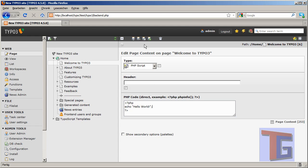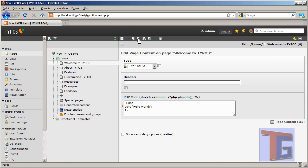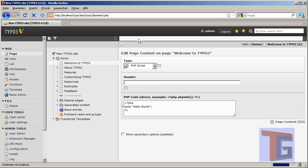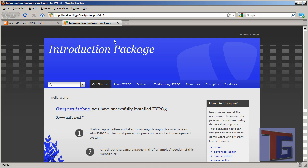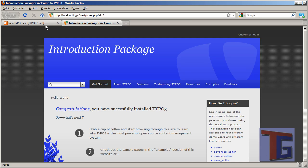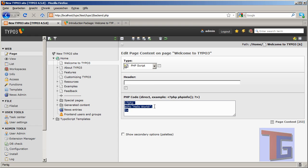And we can now save and close the document. Or we can click save and view page. So it will open our front page into a new tab. And we see here, OK, our PHP script works. And it will output hello world. So we have just created our first PHP script into the TYPO3 content management system.